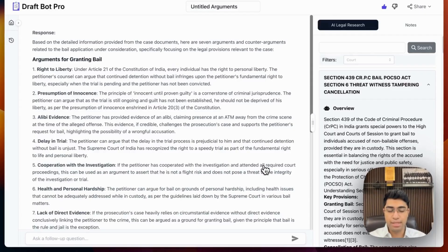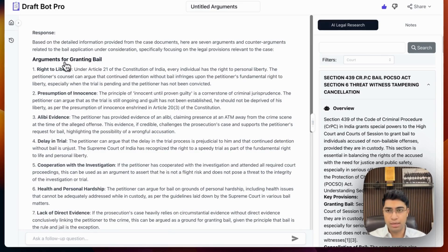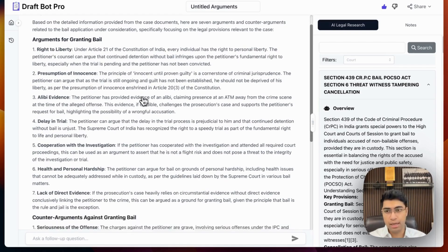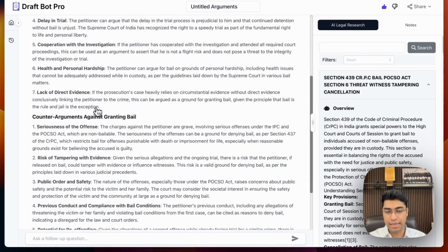As you can see, I've just received an answer within a matter of a few seconds, which are arguments in favor of me and arguments against me.